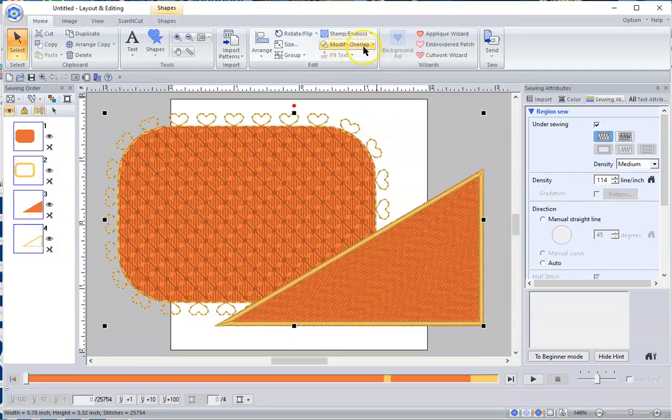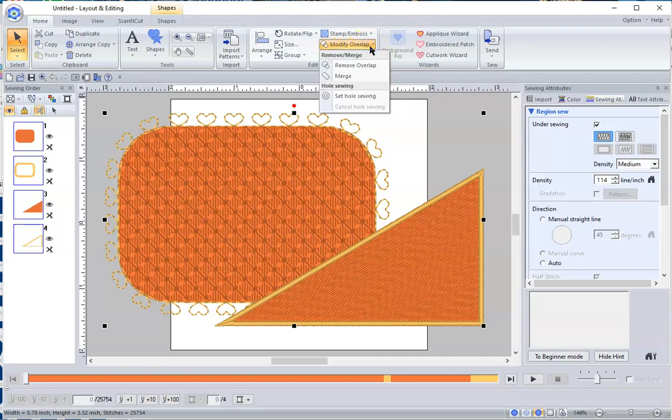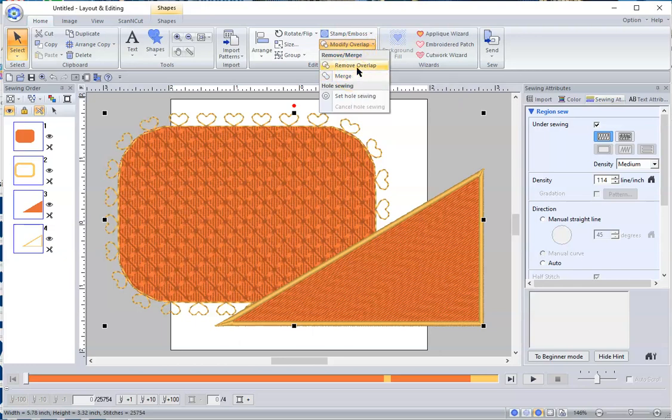And then it says up here, it says modify overlap. Well, what do I want to do with the overlap? Well, I can merge them together, but I don't really want them. I want them kept as two separate units, but this is where you want to do it, remove overlap.